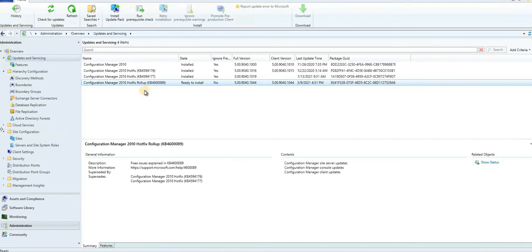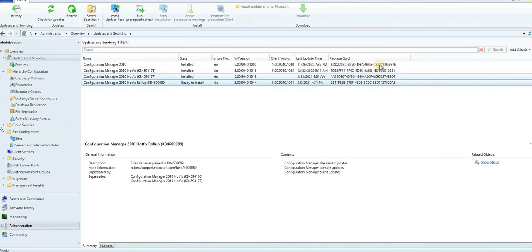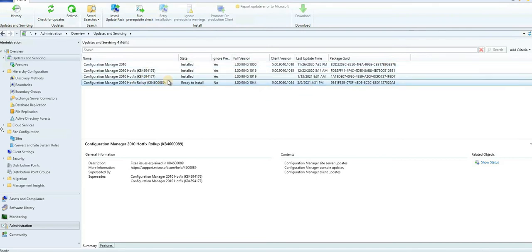I'm already on Configuration Manager 2010, and this was the opt-in version of 2010. I'm checking the package guide, and I have installed the other two updates. As per my package guide number, this update should be available for me.